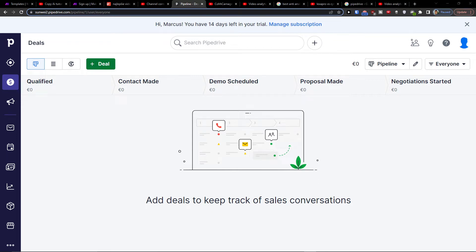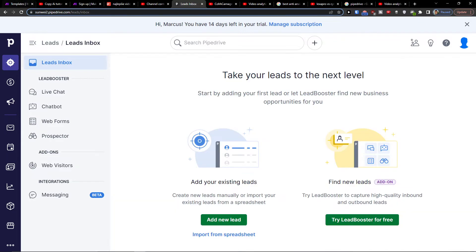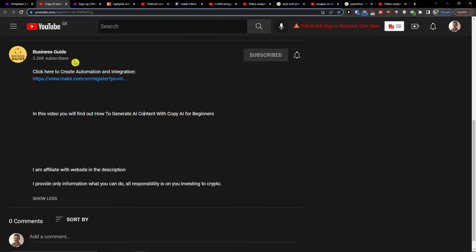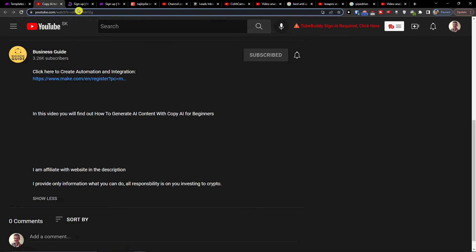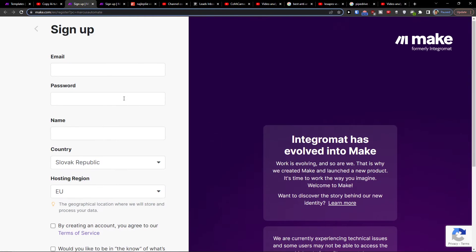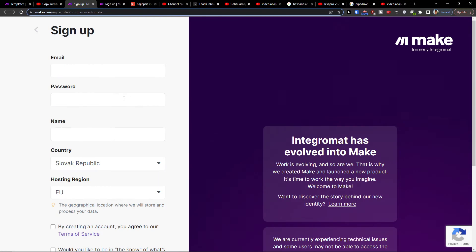Hey there guys, my name is Markus and in this video I will show you how you can easily integrate Pipedrive with LinkedIn. The first thing you want to do is scroll down below to the description and click on the link. Then you're going to be in Make.com sign up. Make.com is an amazing company that's going to help you integrate various applications, including Pipedrive with LinkedIn.